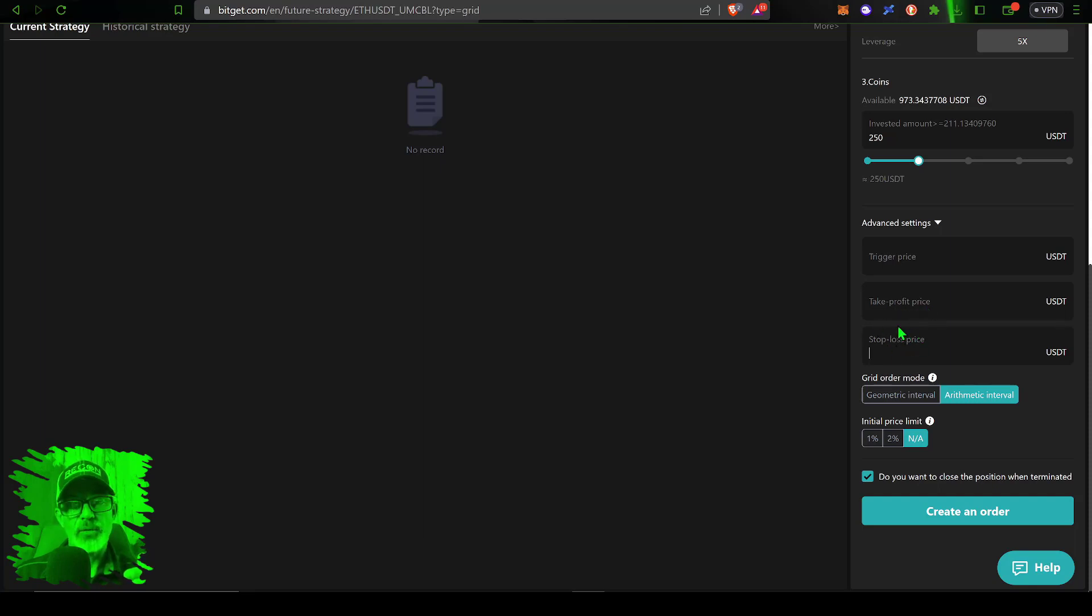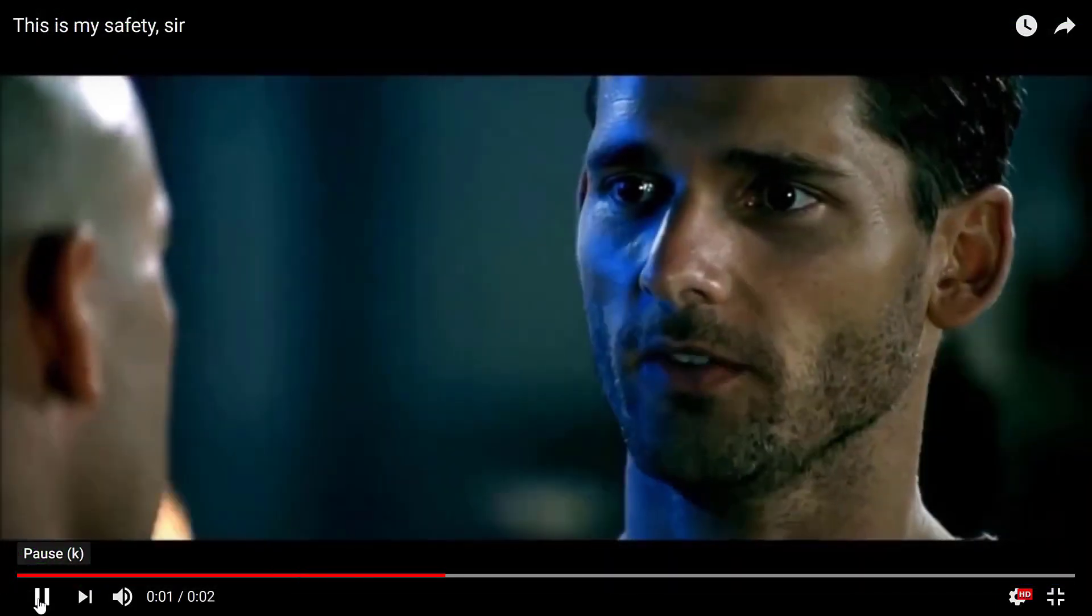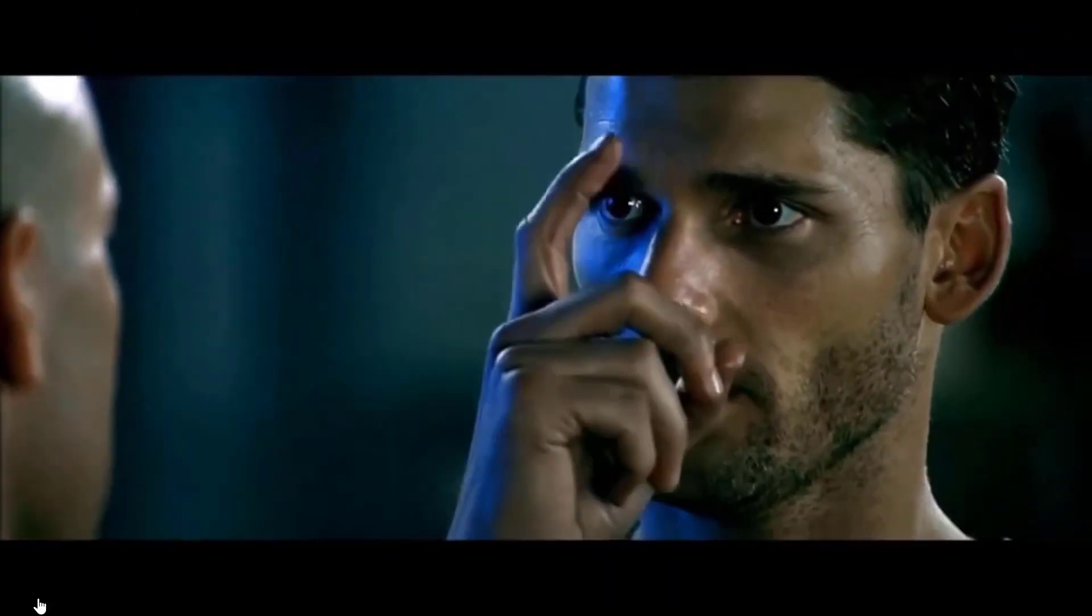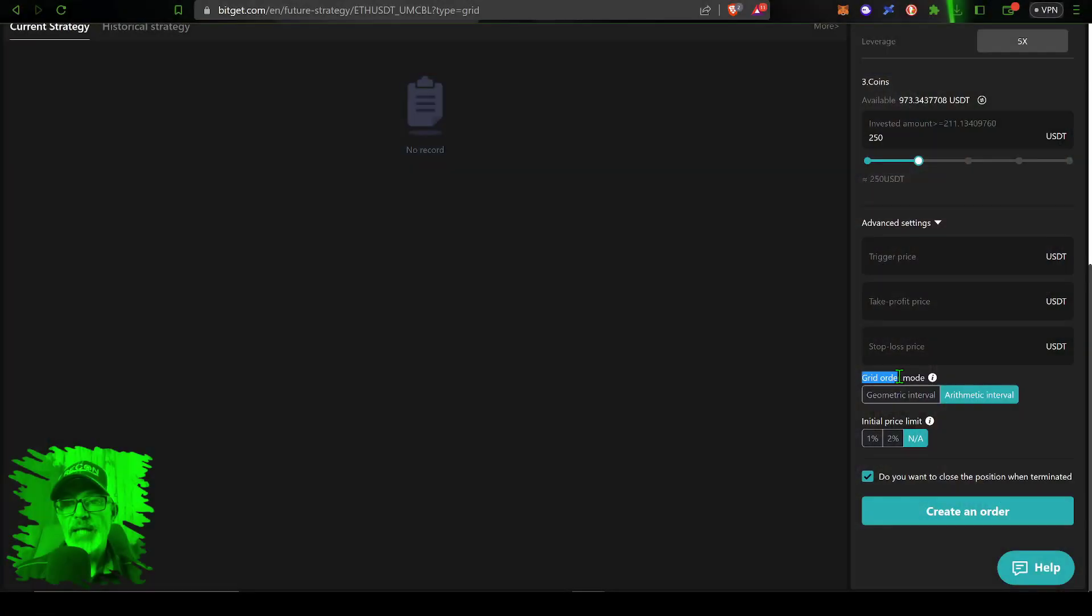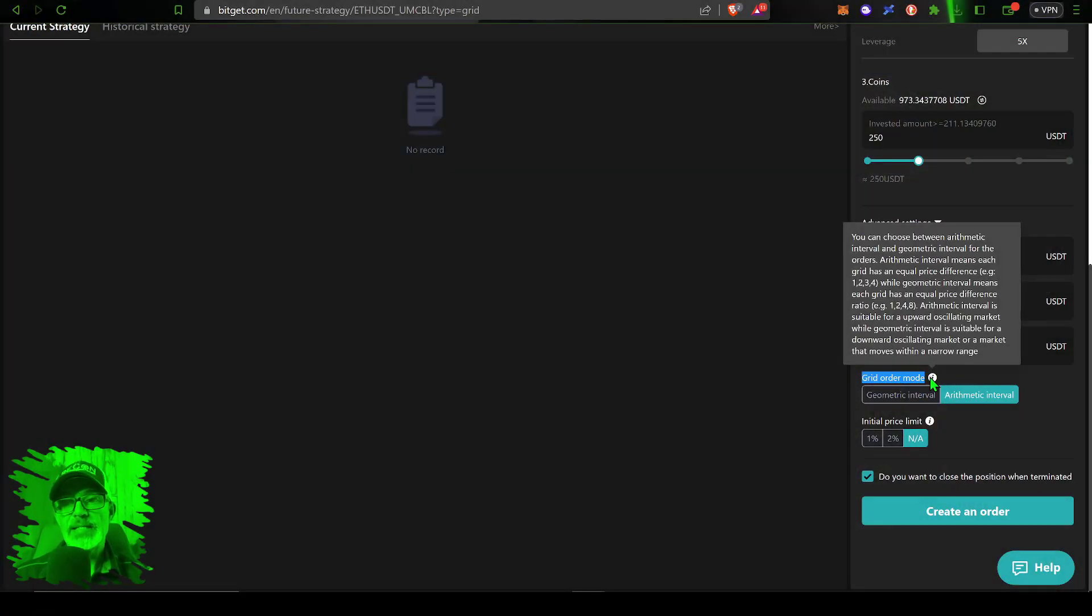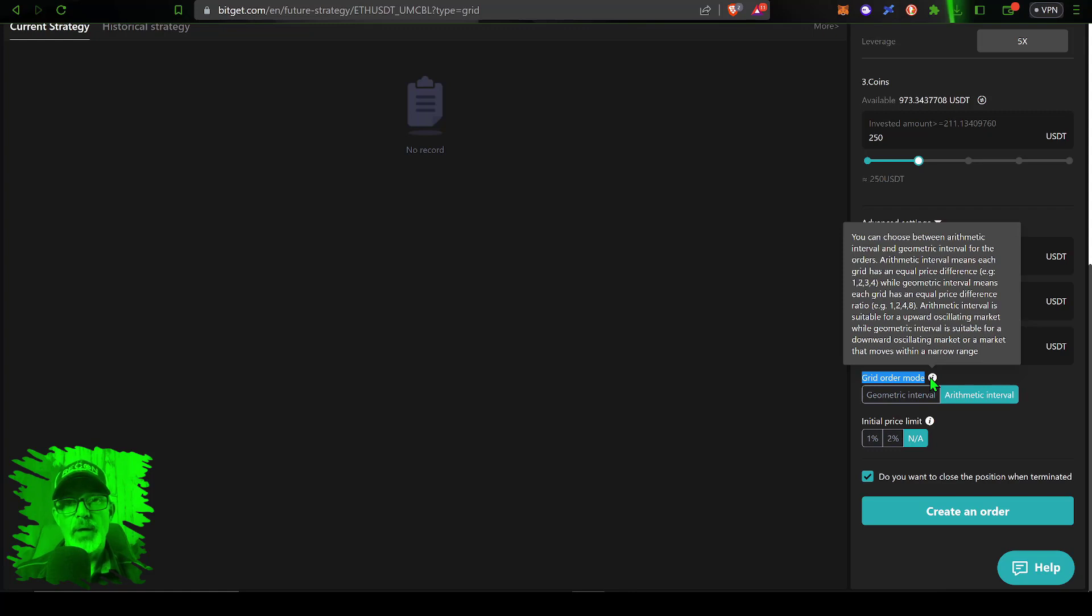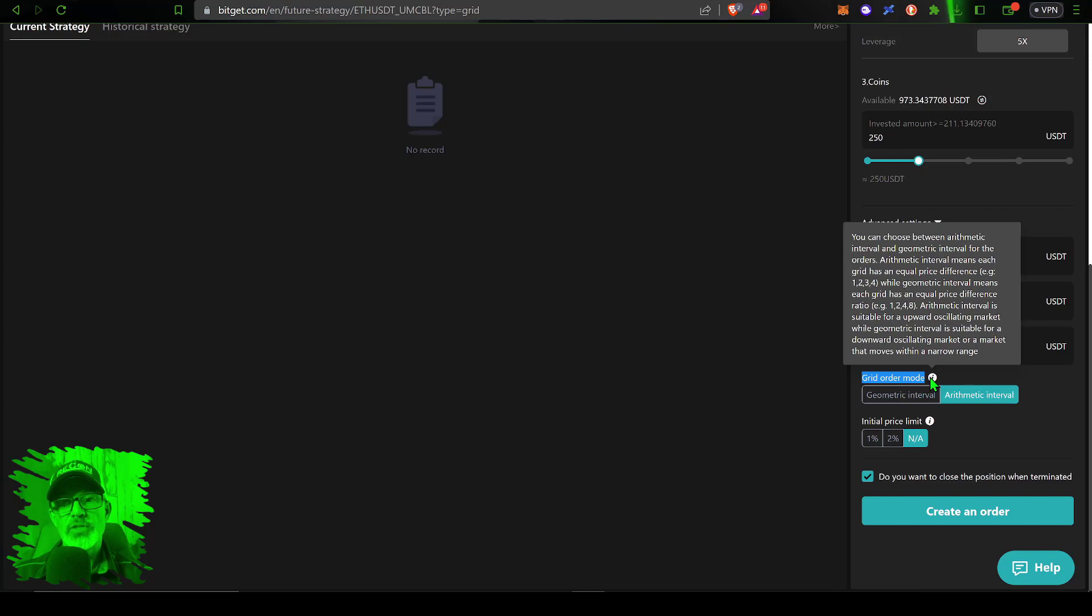Take profit price, stop loss price, obviously pretty self-explanatory. I will be manually managing this account, especially since my margin mode is set at cross. So I'm not going to set either one of these. I will be the safety in this case for this particular grid bot. What's my safety, sir?